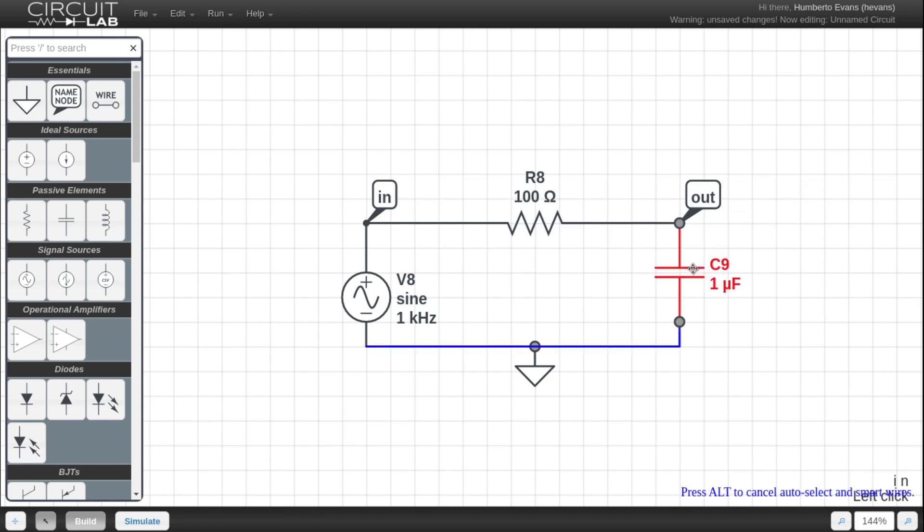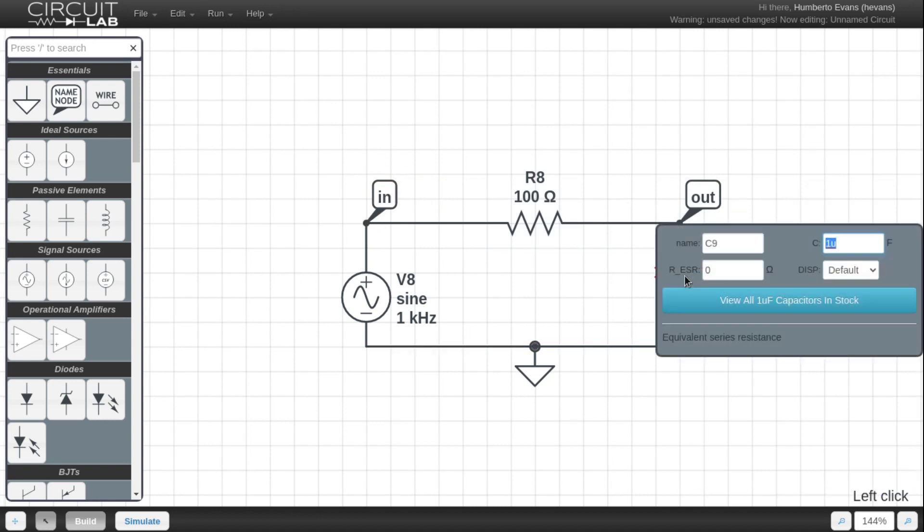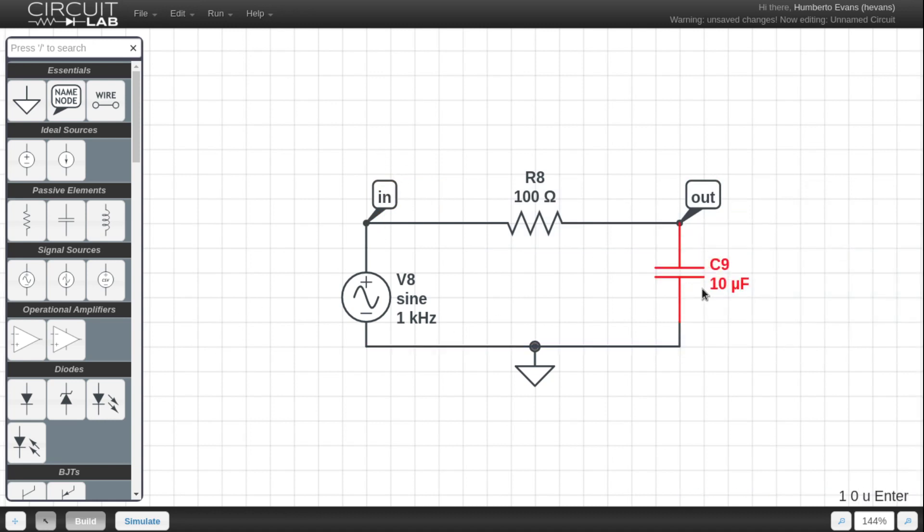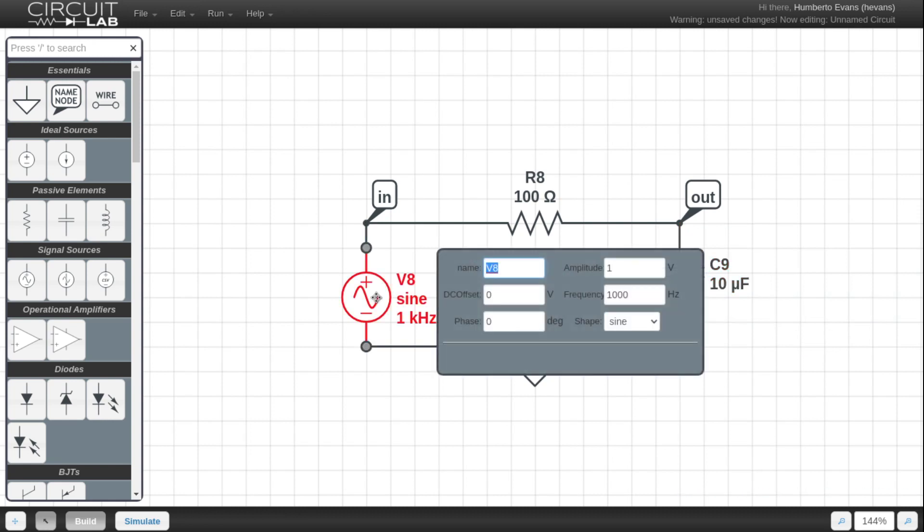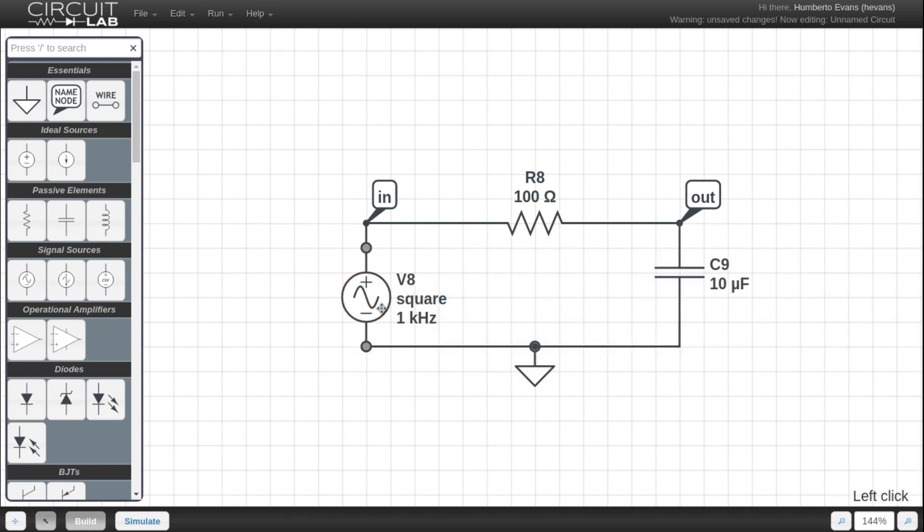So I got my V in, my V out, I'm going to change that to a 10 microfarad capacitor. The other thing I'm going to do is this sine wave that I dropped in here, I'm going to change that into a square wave because this is a low-pass filter, so I want to see it filtering that square wave.